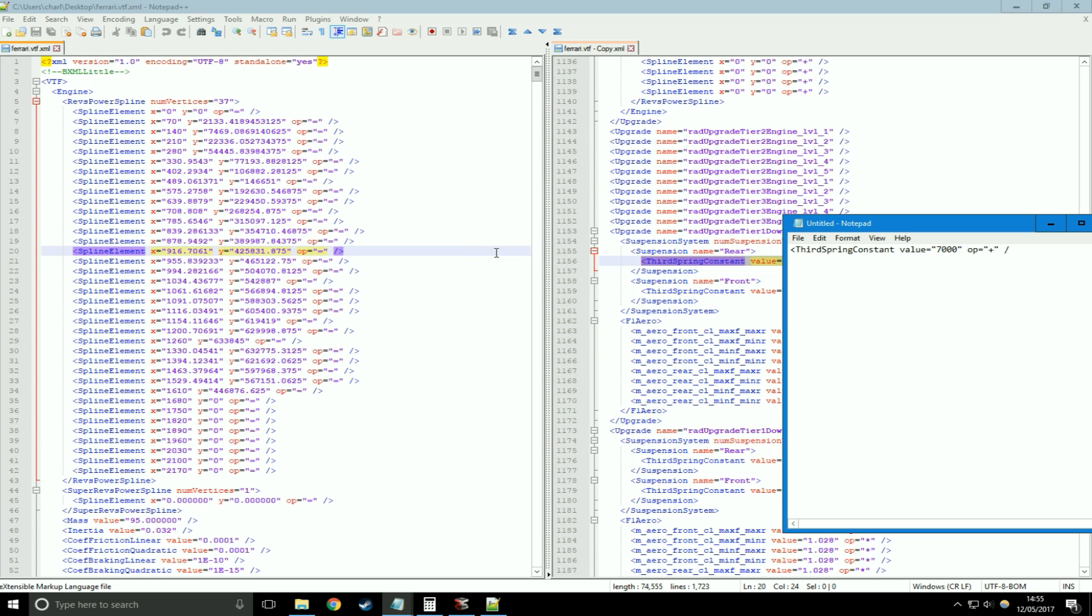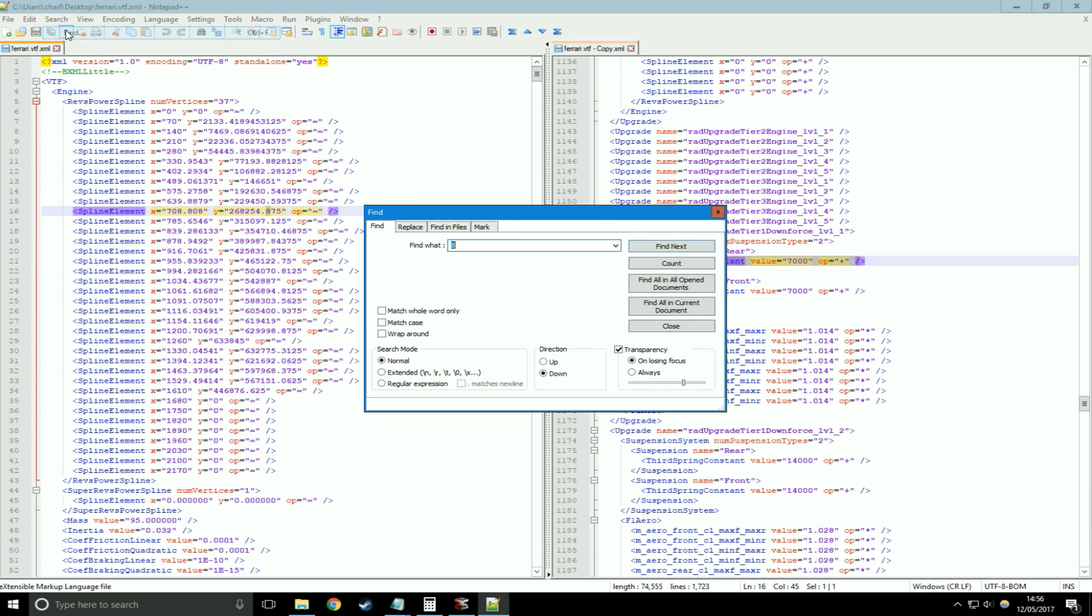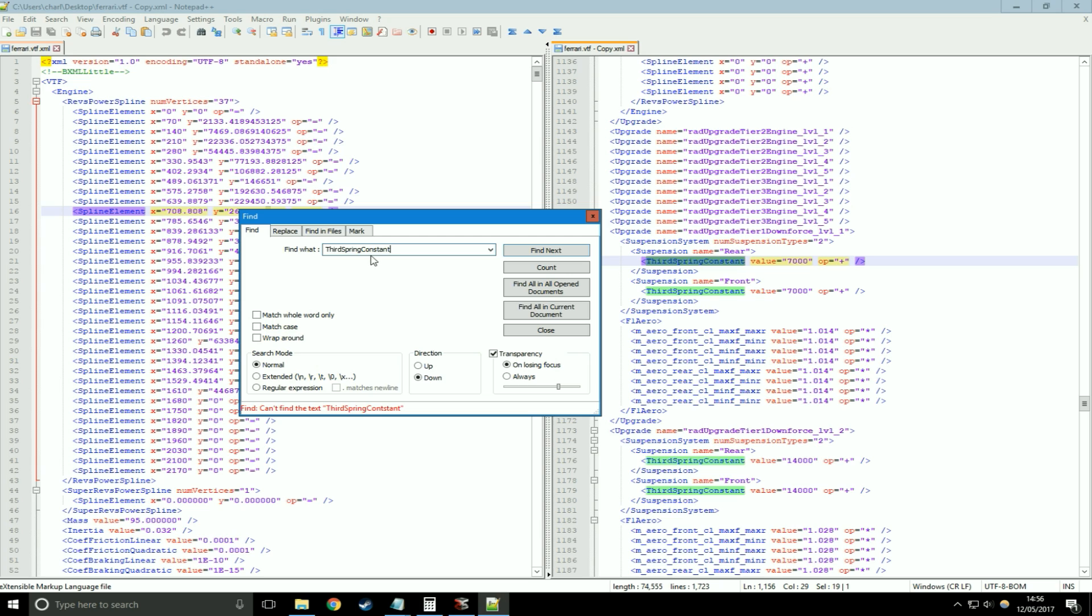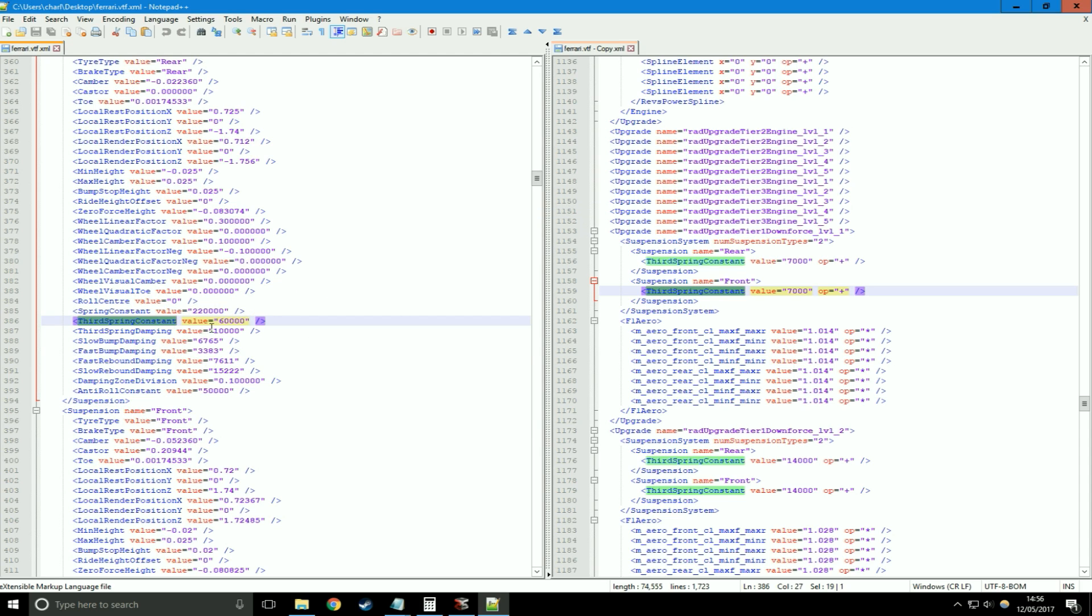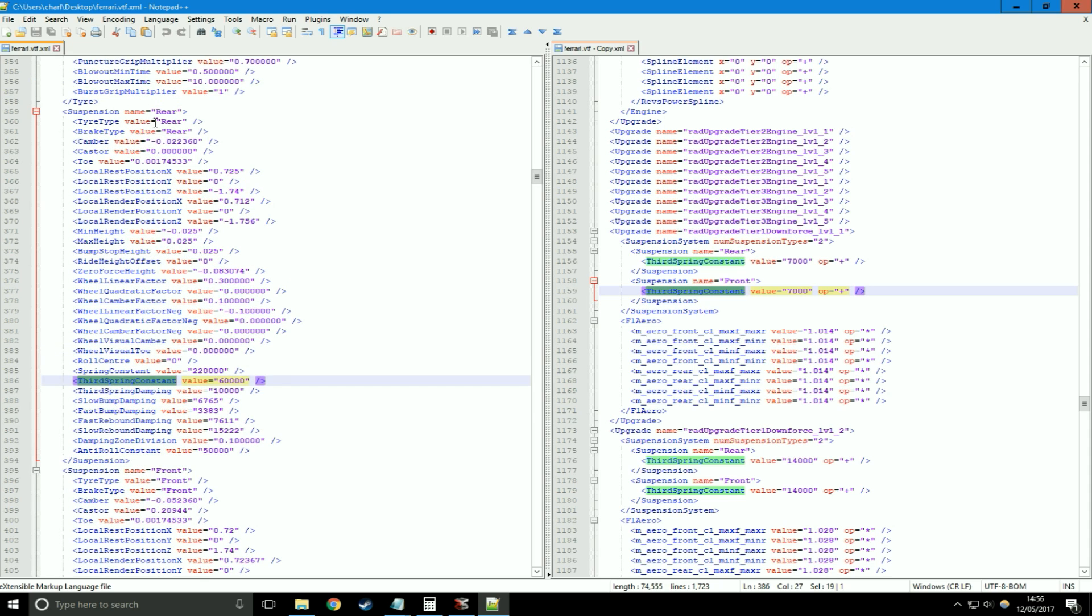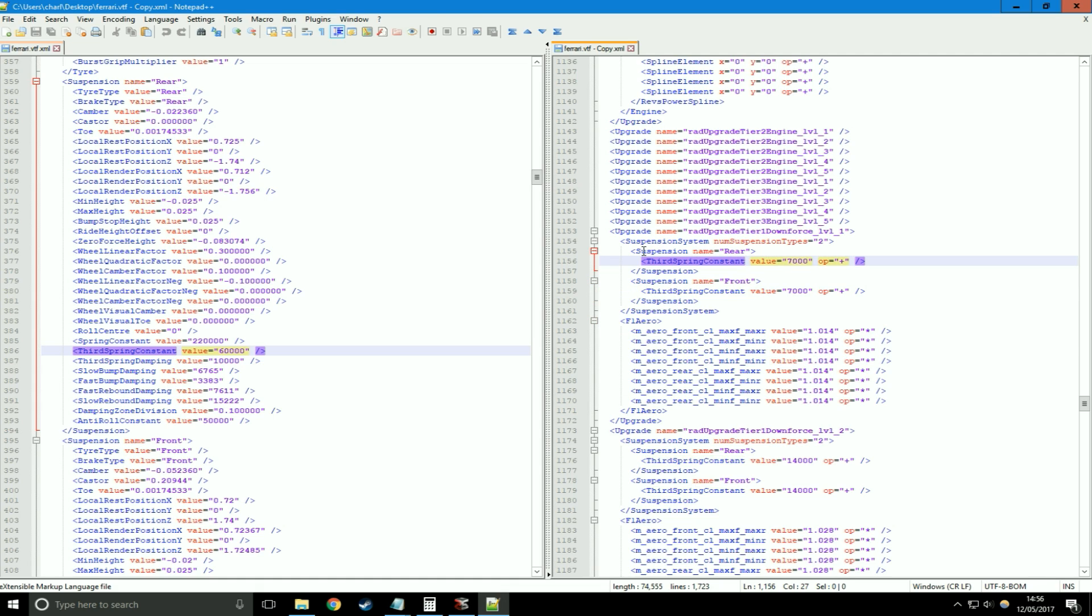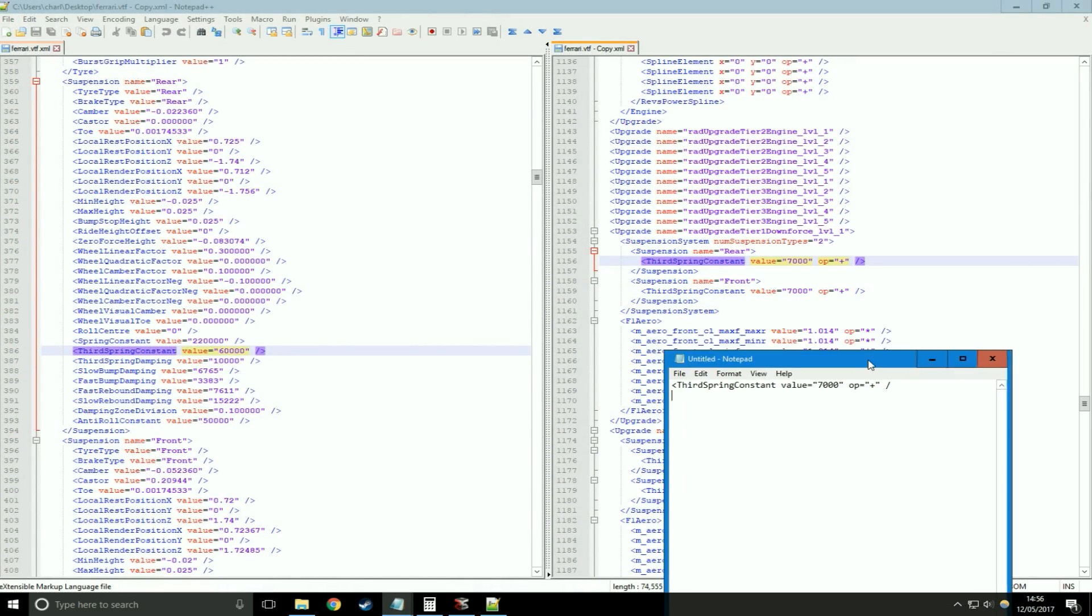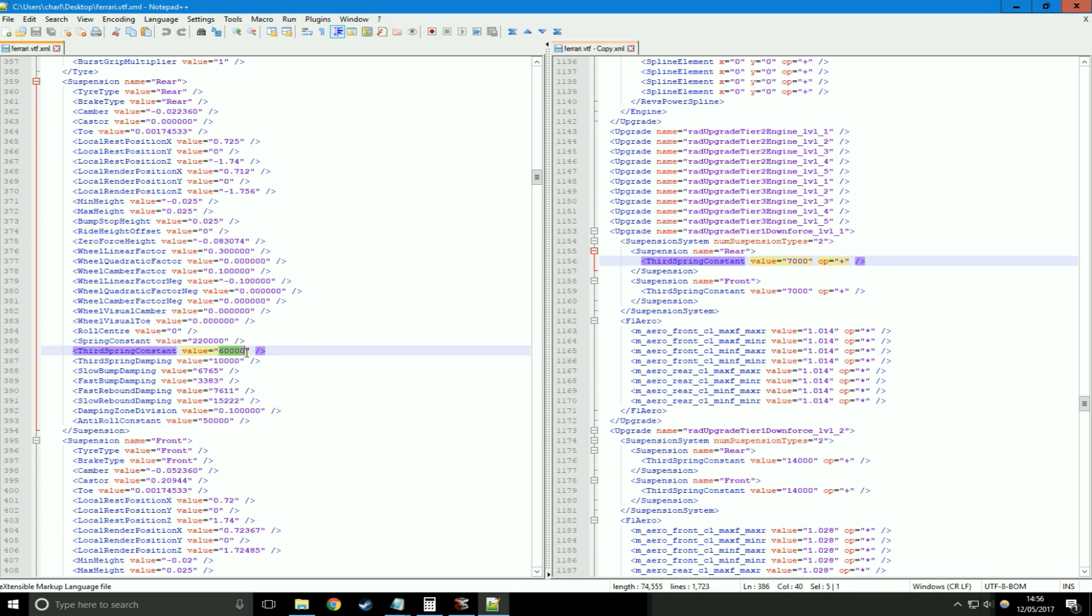On the left-hand menu, we're going to go search, find, copy and paste the variable. Here is the rear suspension, and third spring constant. We've got a value and a plus, so that means we're going to add 7,000 to this 60,000 over here. Obviously 60,000 plus 7,000 is 67,000. So we're going to type that in: 67,000.